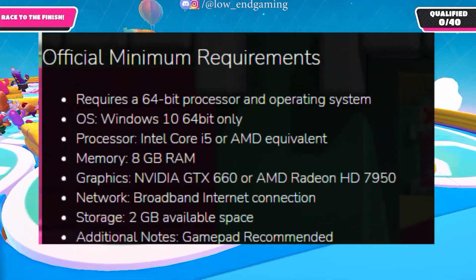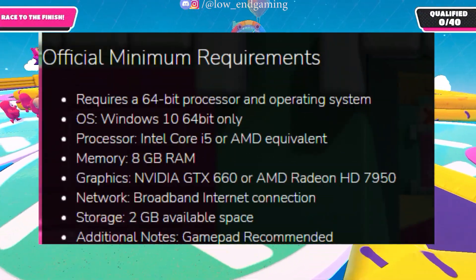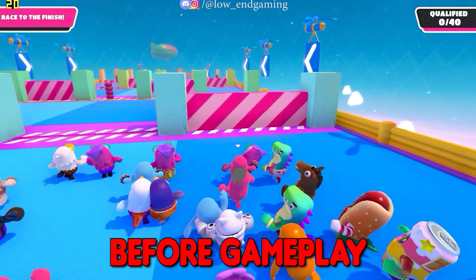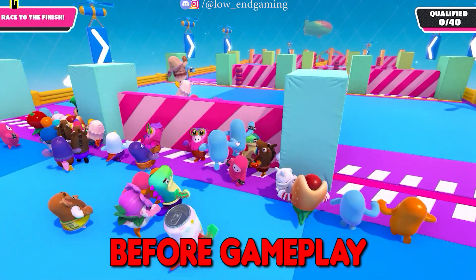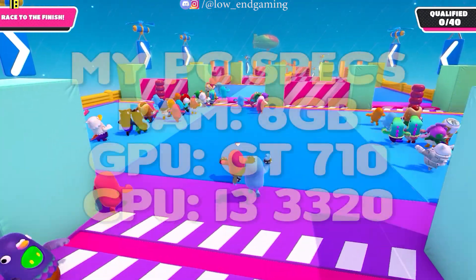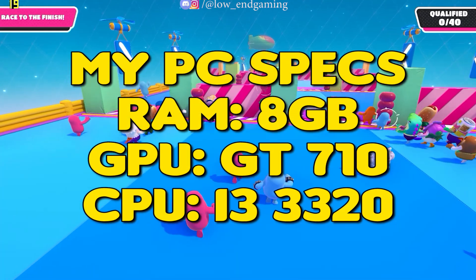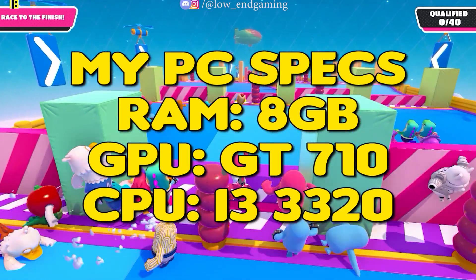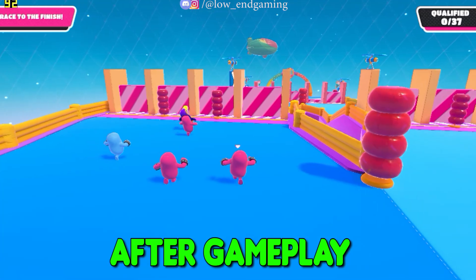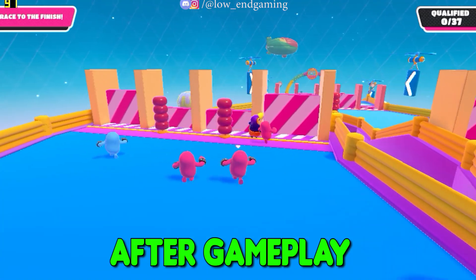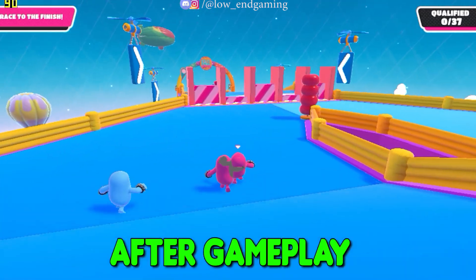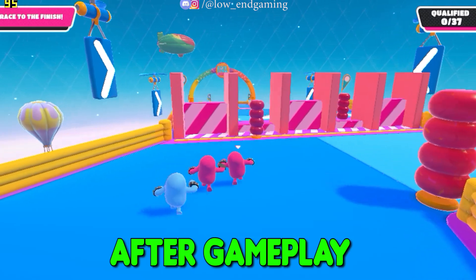These are the minimum system requirements to play Fall Guys on your PC. This was how the game was working on my PC before — it was very laggy and not at all playable. But these are my PC specs on which I am playing Fall Guys, and this was how the game is working on my PC after doing all the tweaks shown in the video. It was very smooth to play and it was not at all laggy.